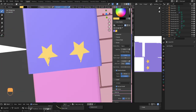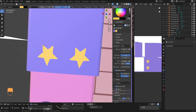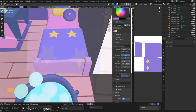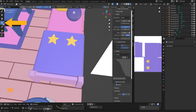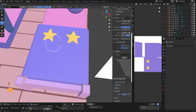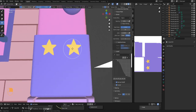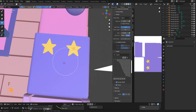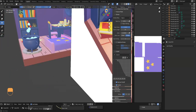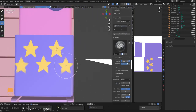After painting the first two stars you can clone them instead of redrawing. Choose the Clone tool, Ctrl-click on one of the stars to set the clone origin, press F to increase the brush size, then click on the mesh to clone the star. Do that a few more times all over the bed covers and you're done with painting.